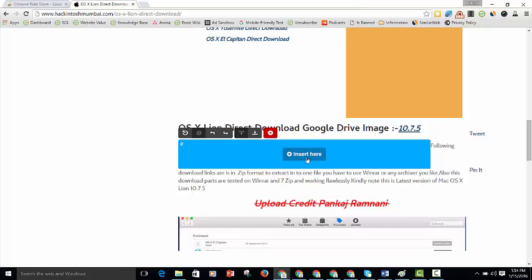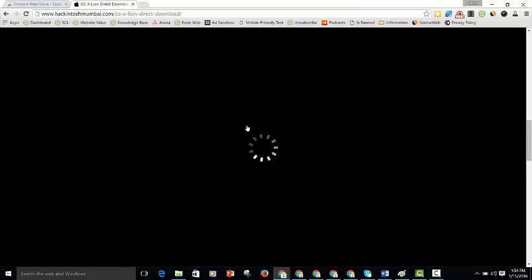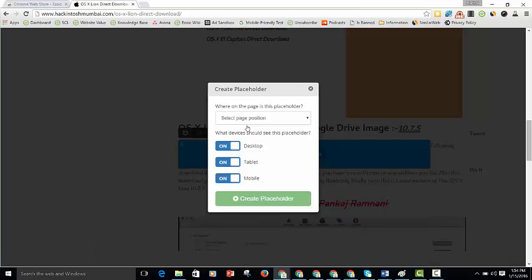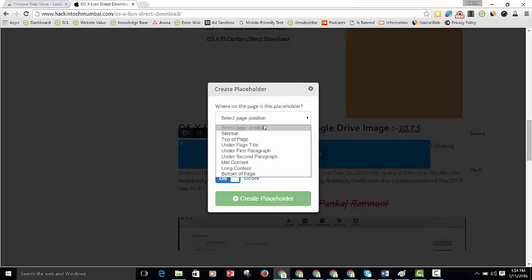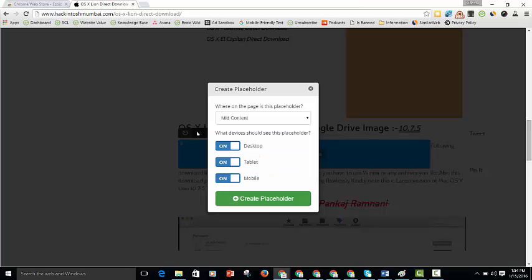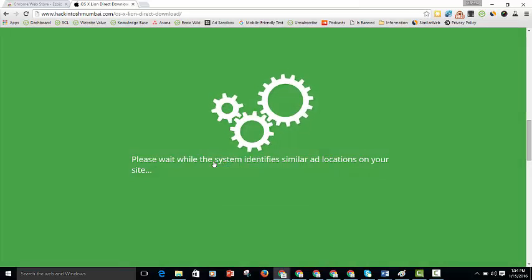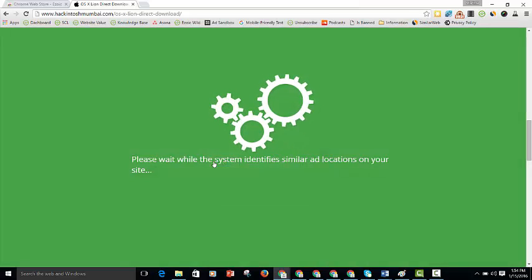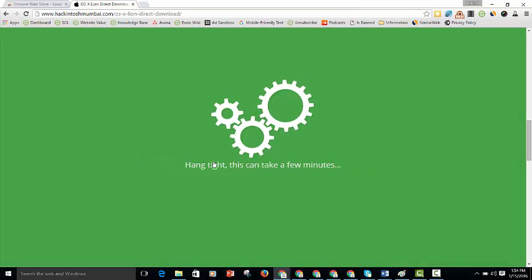So I'm going to leave it here and click on insert here. From here you get to choose where it is on the page and what device you want it to show on. I'm going to select mid content and then click create placeholder. It can just take a couple seconds for that to go through.